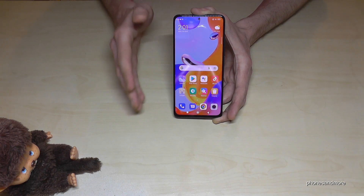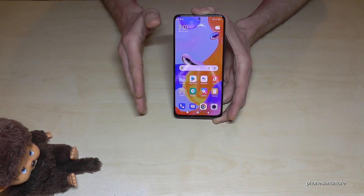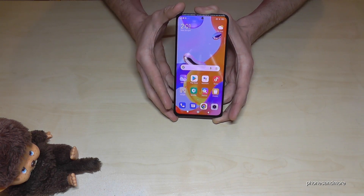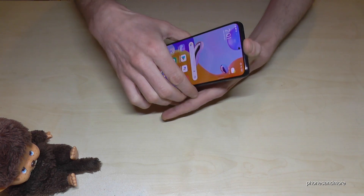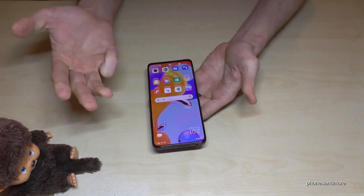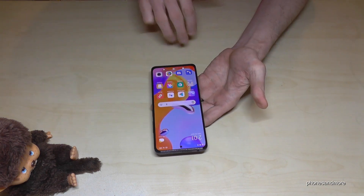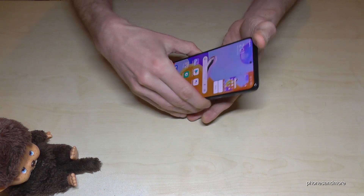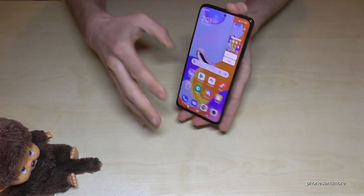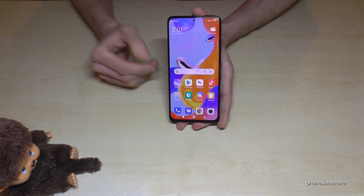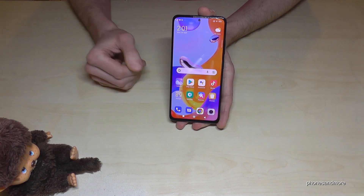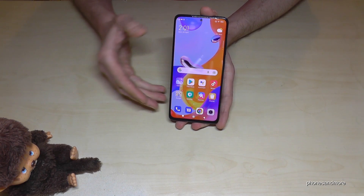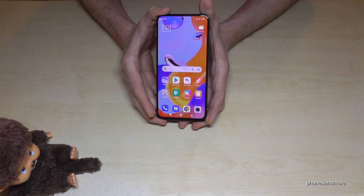By the way, if you just want to take a screenshot instead of a video, just place three fingers on the screen and scroll them down, and you'll get a screenshot right away.